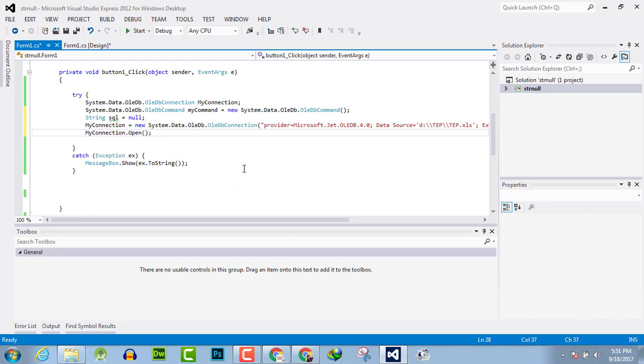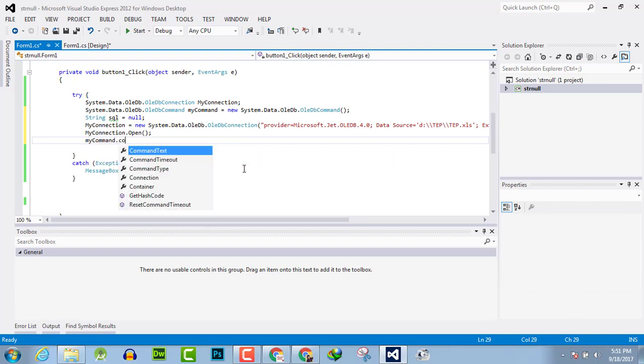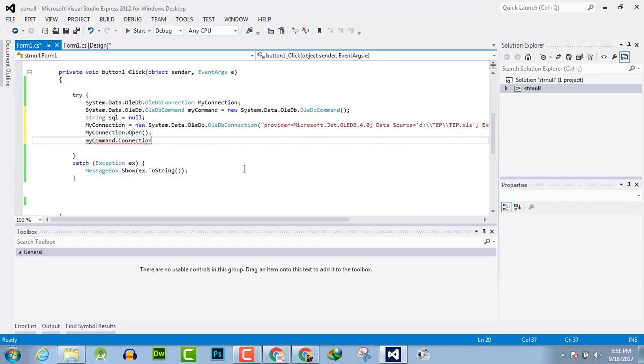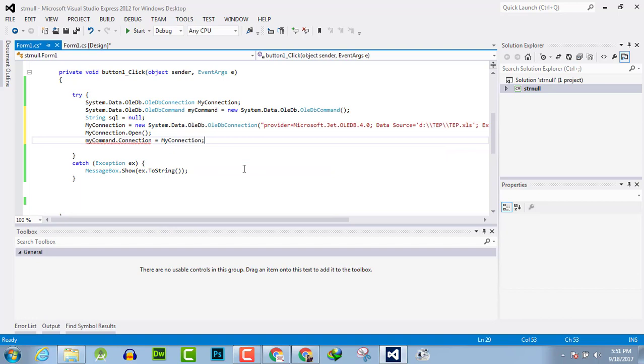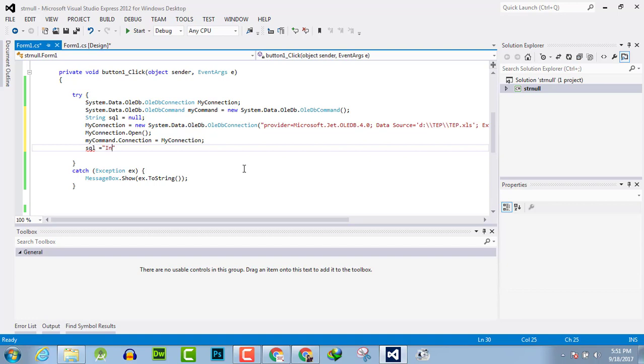Now write as myCommand.Connection equals myConnection. Now write the SQL query which is INSERT INTO...